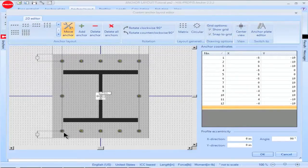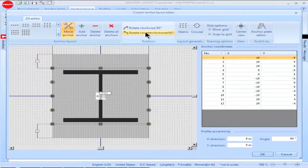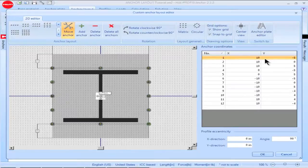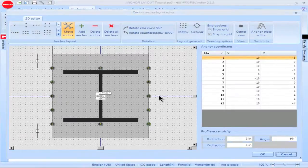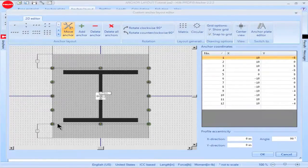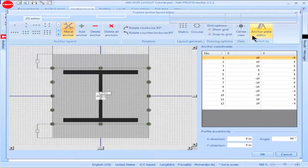To change the orientation of these anchors, I can click on Rotate Clockwise or Rotate Counter Clockwise. The orientation of the anchors will now be changed. Note also that the coordinates for the anchors as shown in the anchor coordinate box will also be changed. You can see that with this new anchor configuration, I need to modify my base plate configuration. To modify the base plate configuration, click on the box titled Anchor Plate Editor.